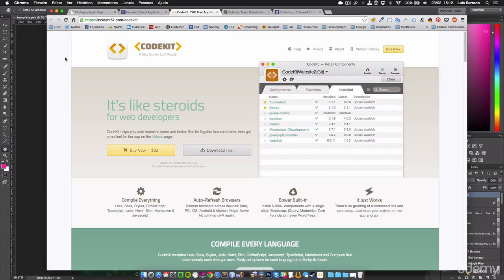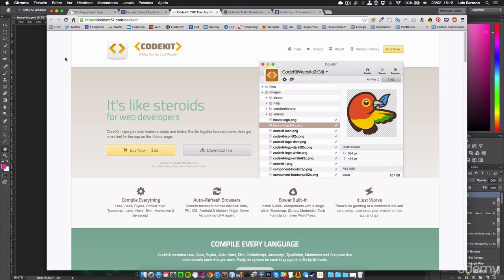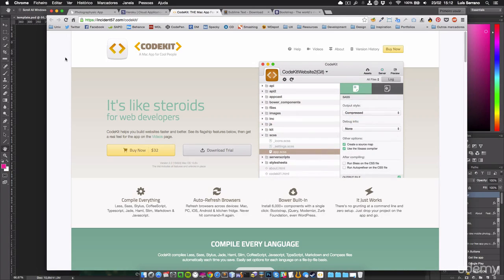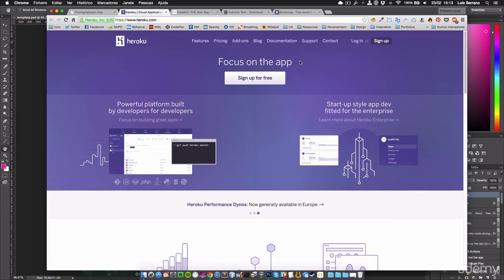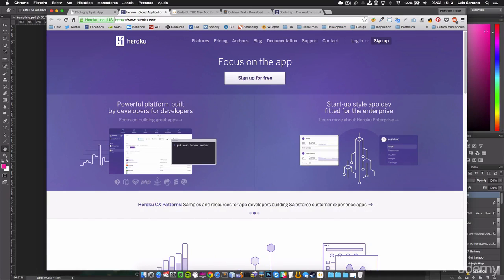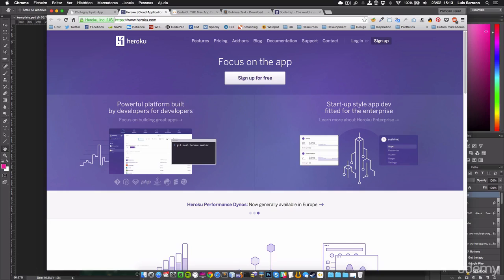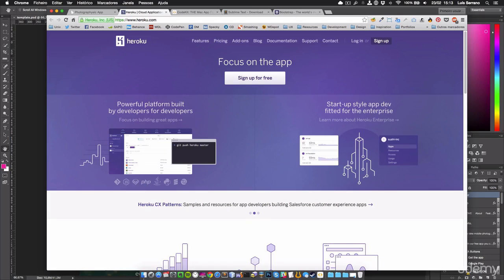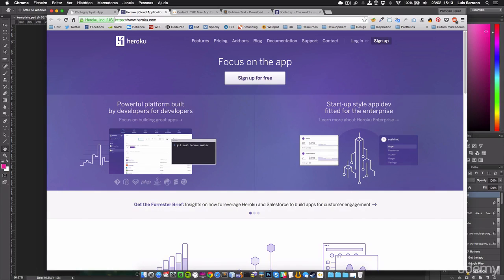The next website that I'm using is Heroku. Heroku is a platform that I deploy my websites to show to my clients, for example. It's not all free, but you have an account for free, and it's pretty easy to use. I will show you later how to use it with your code.